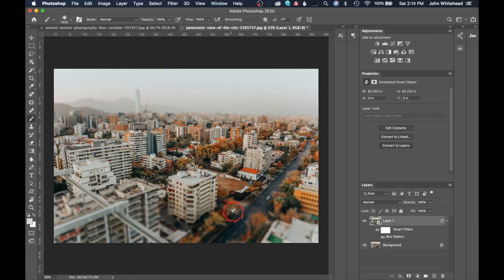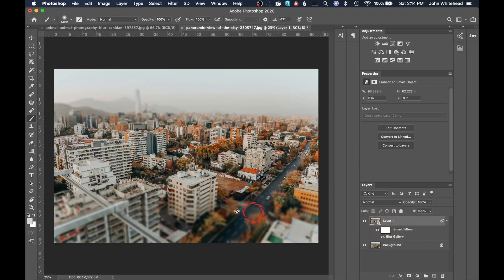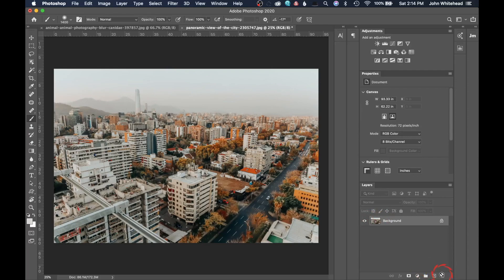Click OK and the tilt shift blur is applied. You can see the blurring on both sides, which gives this image that miniature effect. Again, this is a smart filter, so you can turn it on or off and use a mask to apply it to a specific area.